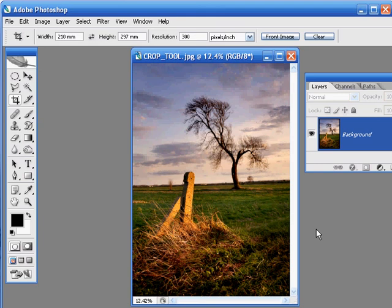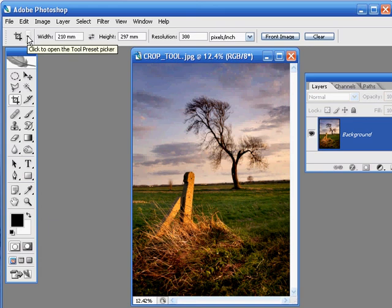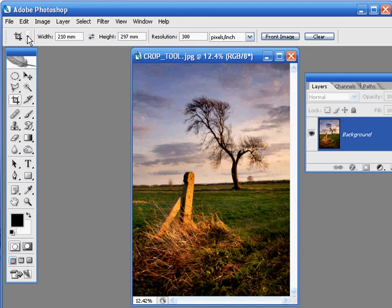Well, Photoshop's got that covered too, because not only can you amend the width and height and the resolution to pretty much whatever you want, you can also select from a number of preset options just by clicking on the downward facing arrow next to the crop tool up here in the top left of the screen. This will open up the tool's presets.